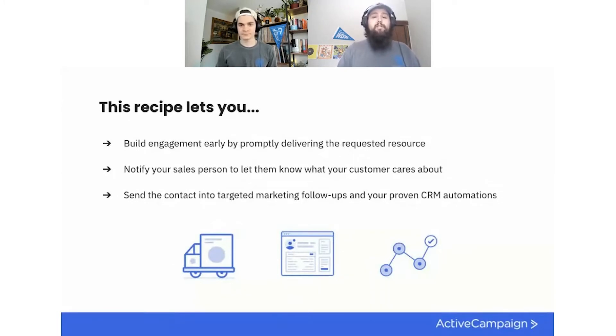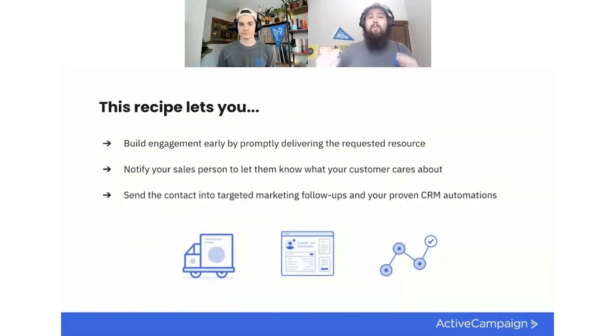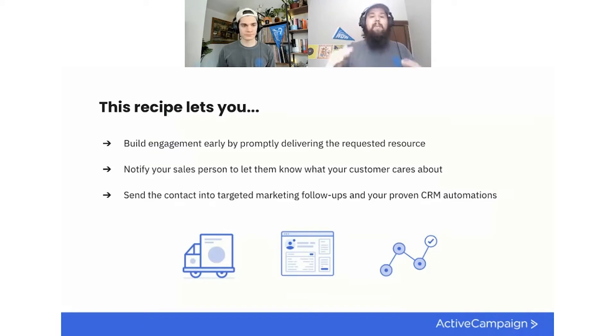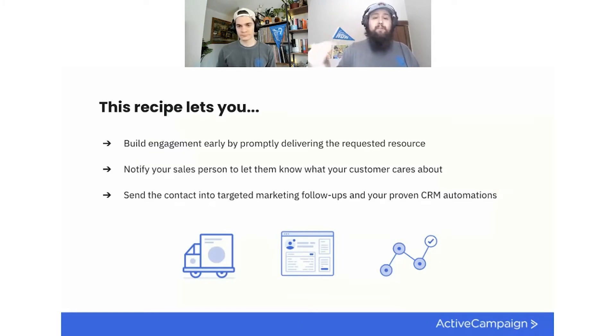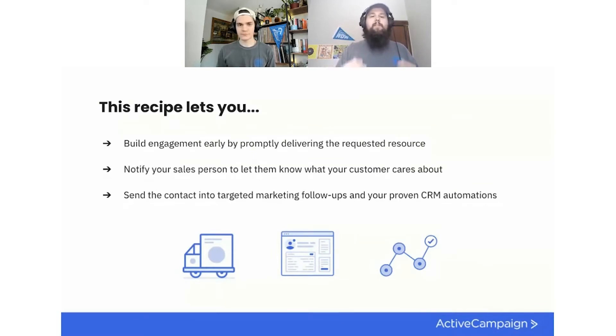We're going to send the contact into targeted marketing follow-ups in your own proven CRM automation. This is something we encourage either the actions themselves, such as a deal being created can trigger other automations, or if you want to go in and you're very, you know, exactly what the next steps are, you can go in and build, enter other automation actions in there and just have it at the end that it fires off the automations that you want to follow up.